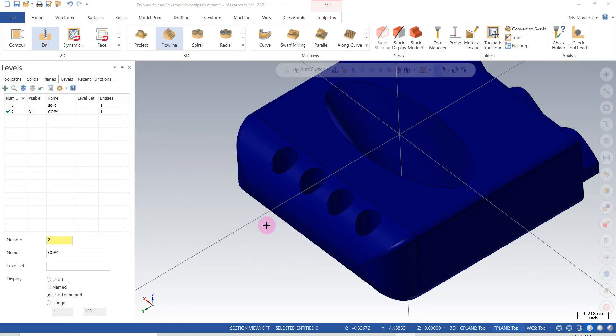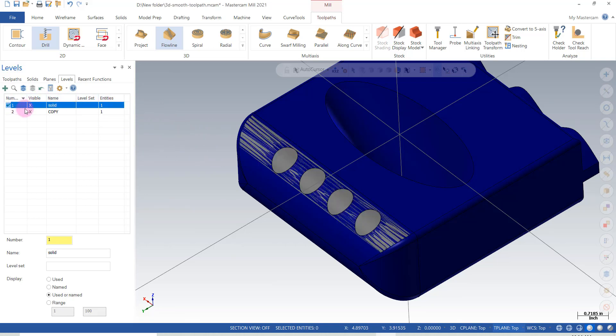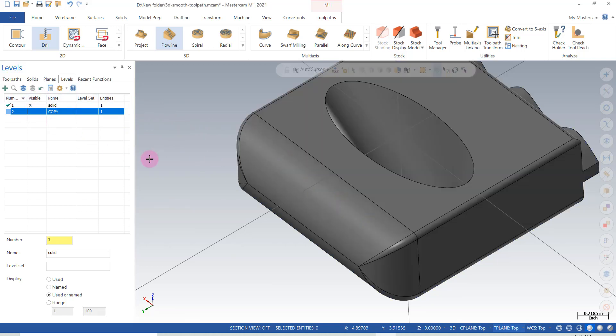The reason I like the surface method better is I can control the flow line toolpath by extending the surface. It works pretty easily. Also, I don't have to track an extra solid. In this case here, I'd have to keep track of that solid that I'm using for the smoother toolpath.